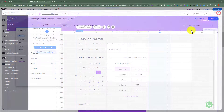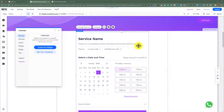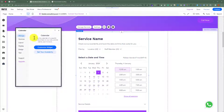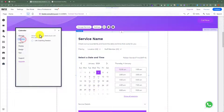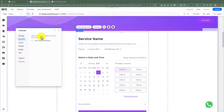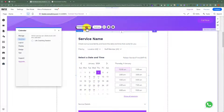After that, we are going to close it. And after the manage section, we have the services button. Here you will see the services that you have set up from your Wix website. If you want to add services, then from here just click on manage services.